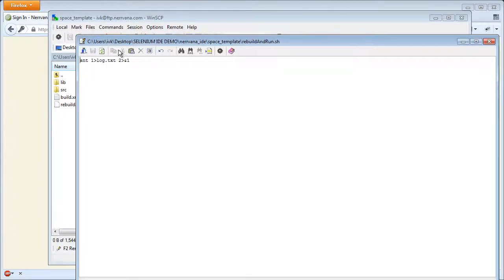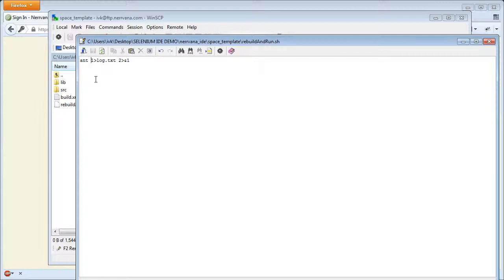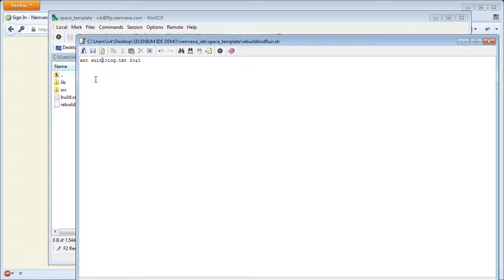Remember, if no target is specified, all of the java files will be launched. Or you can change this to the suite target. We will keep the all target and show how to use the suite target later in the presentation.